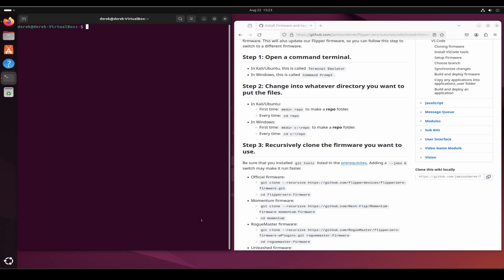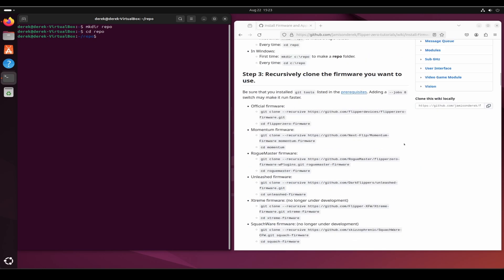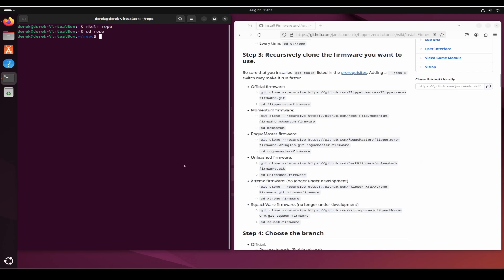Next I'll follow the steps in my readme to clone and build our firmware. Type mkdir space repo and then cd repo. You can use any folder you'd like to store your repository. In this video I'm using official firmware, but you can use whichever firmware you'd like as well.